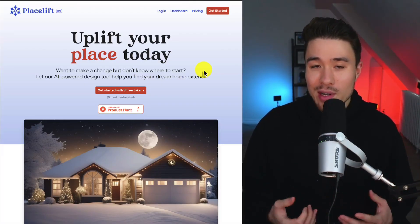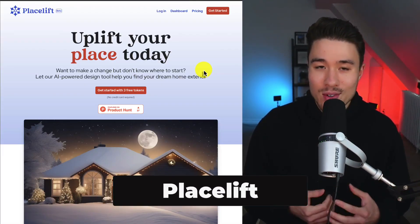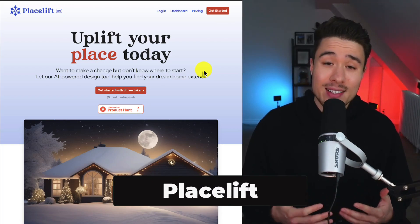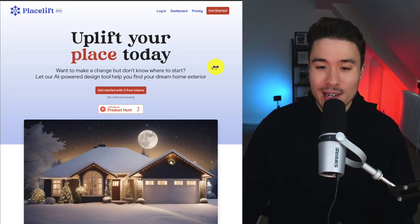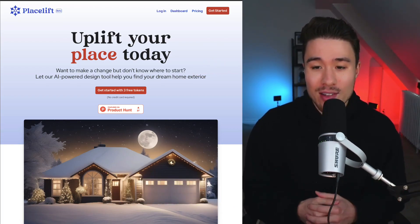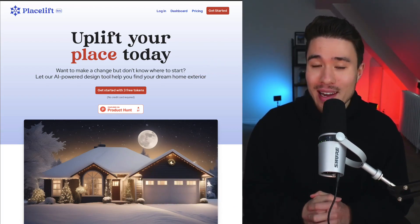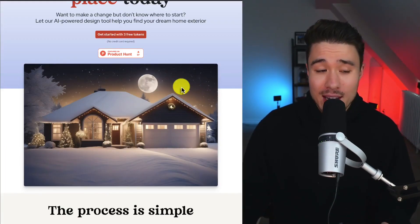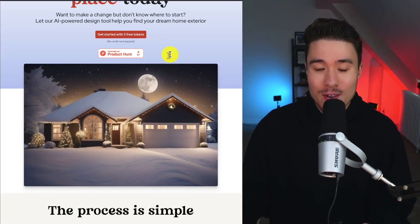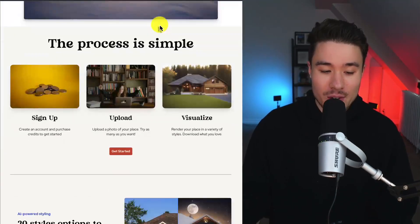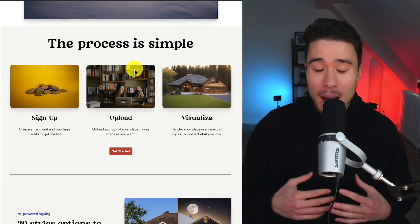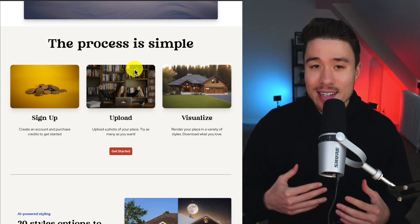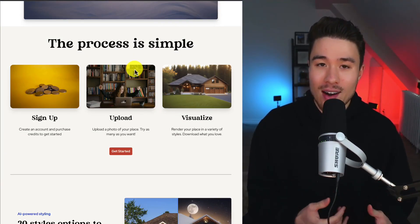If you've ever looked at remodeling your house or redoing it, it can be tough to get certain inspiration. That's why Adam, Will, and Payton founded this product called Placelift.ai. You can let their AI-powered design tool help you find your dream home exterior, as you can just upload a photo of your place and get different design concepts.